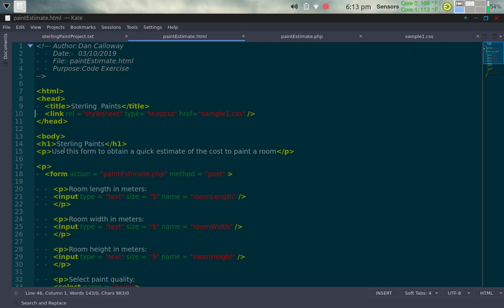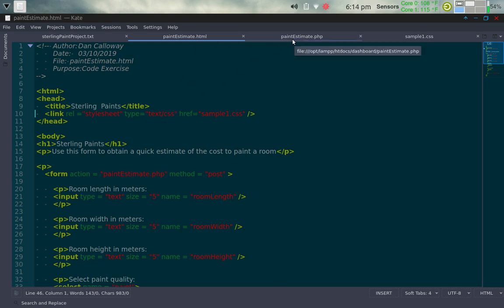I close the head tag and start a body tag with an H1 heading called Sterling Paints, and a paragraph below that says 'use this form to obtain a quick estimate of the cost to paint a room.' Then I have a form tag whose action is paintestimate.php, with the method set to POST — meaning input from the customer on this HTML form gets sent to the PHP processor. The first input prompts for room length in meters, with an input type of text, size five, named 'room_length'.